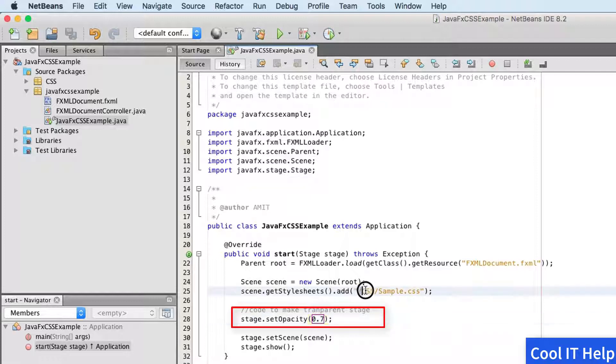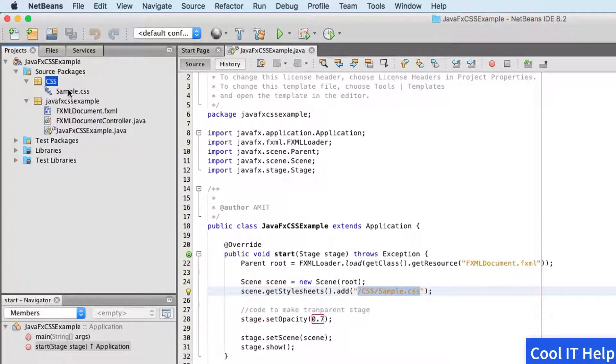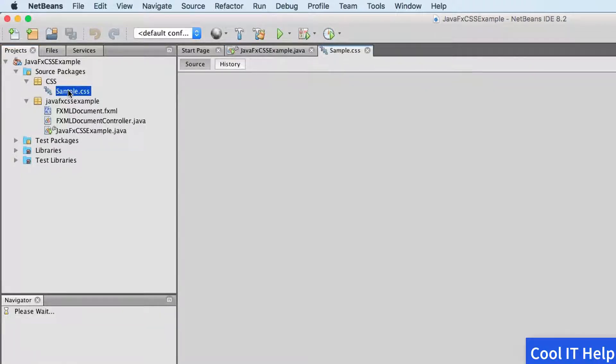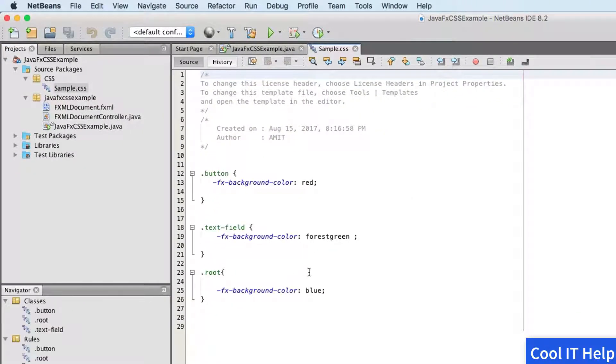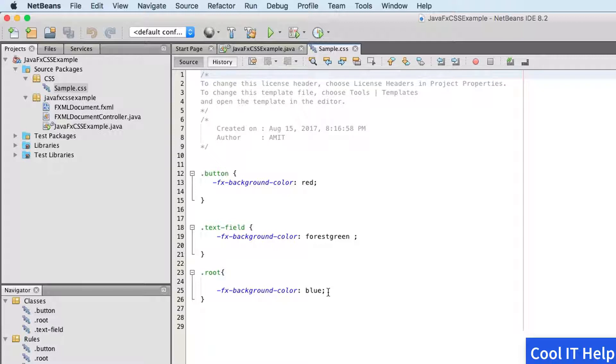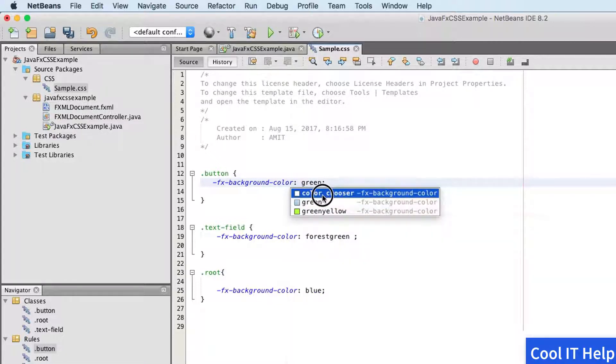Now here, one more thing: if you're adding the CSS, make sure the path is correct. This is the CSS folder and I have a CSS file. Let me open this. Here you can see that we have these three things.